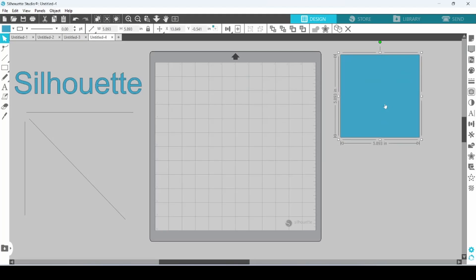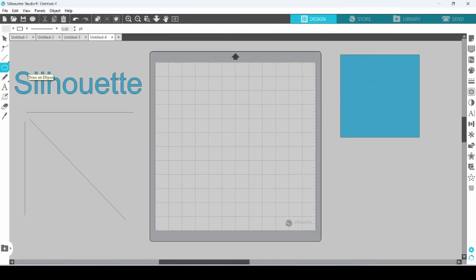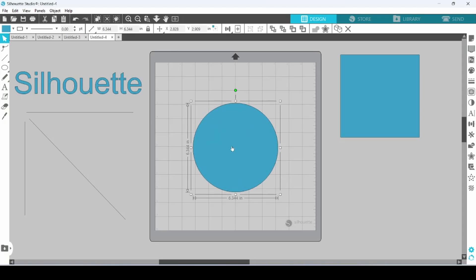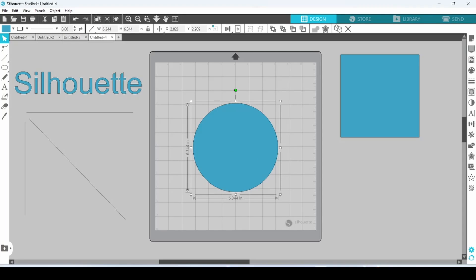The ellipse shape works the same way. Holding the shift key will create a perfect circle instead of an oval.